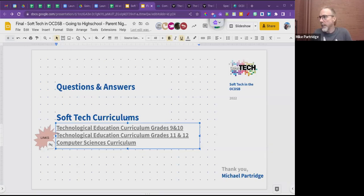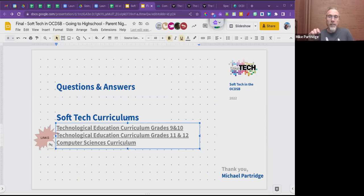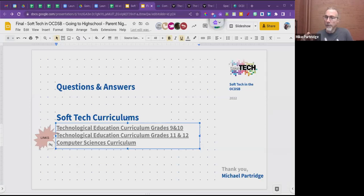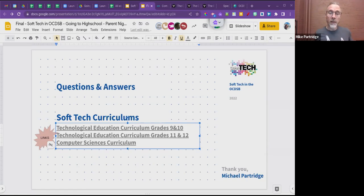In grade 9 you only have one optional course. If any of these three areas are of interest to you, consider the exploring technology course — course code TIJ, exploring tech. That would give you a feel for what your school offers in technologies, and then you'd go forward into grade 10, 11, 12 if this area is of interest.